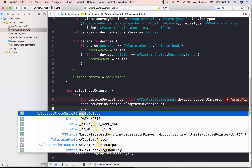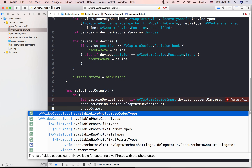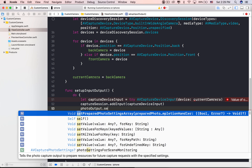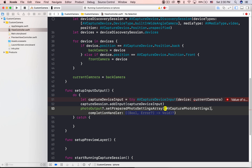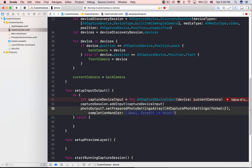Now we can create capture device inputs, which take capture devices and connect them to our capture session. It can throw an error, so let's use do-catch syntax. We simply ensure that the device input exists for the current device.